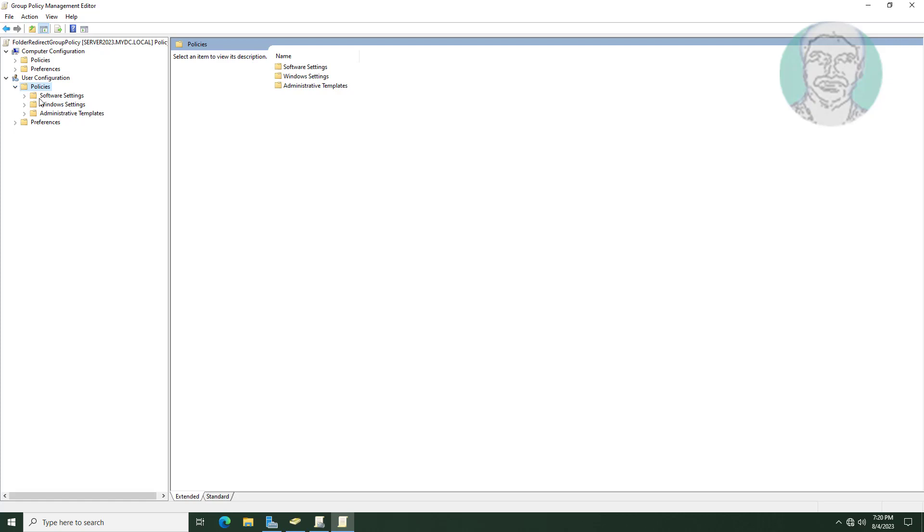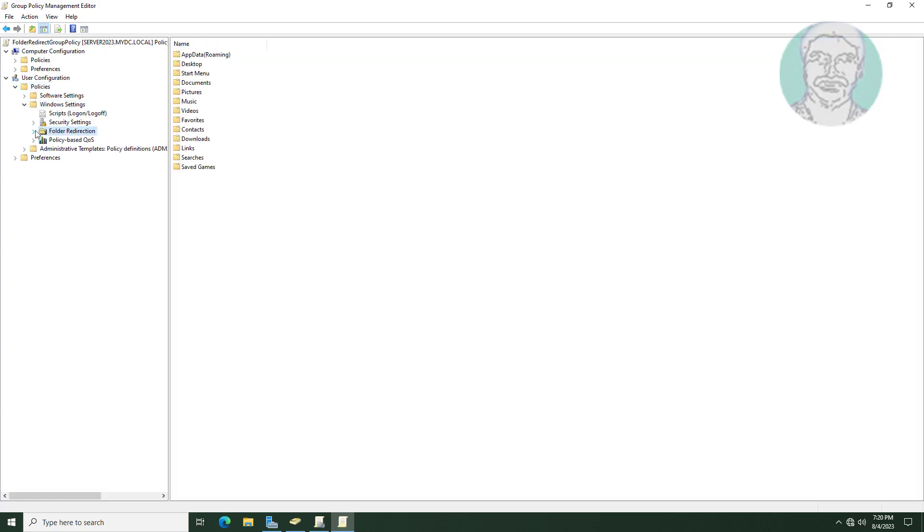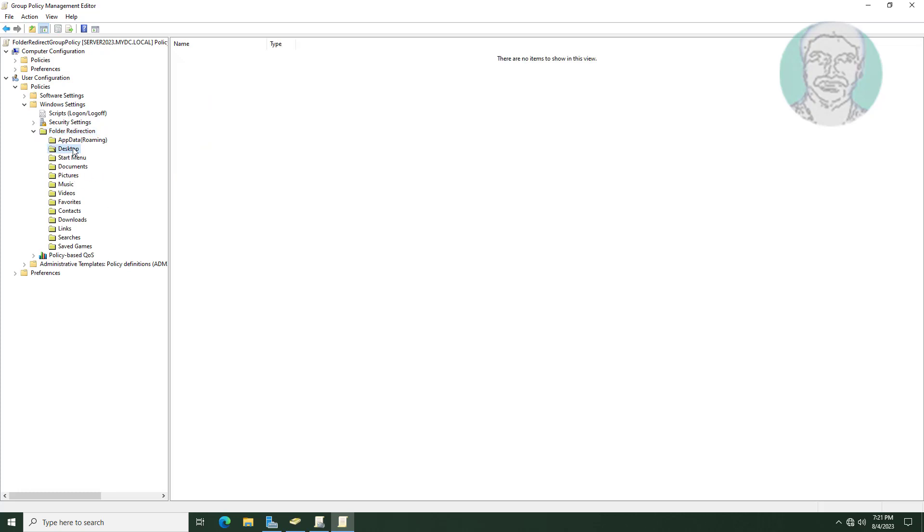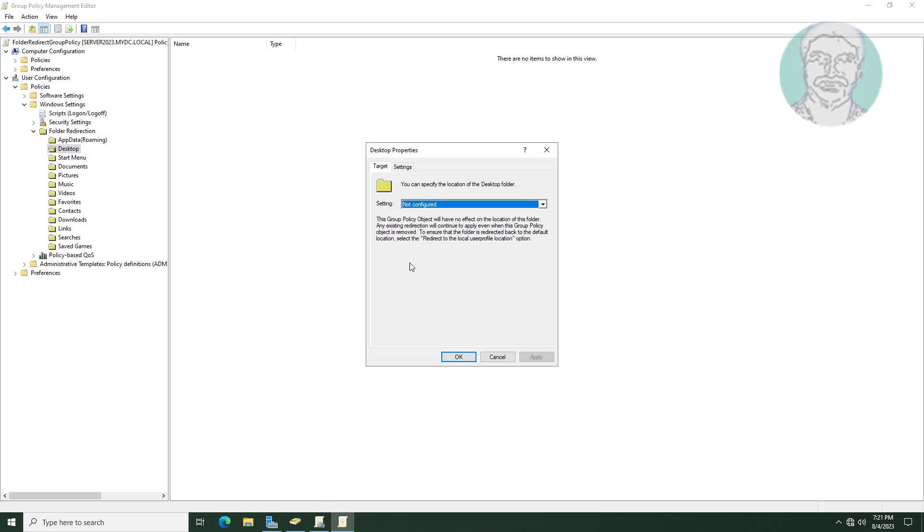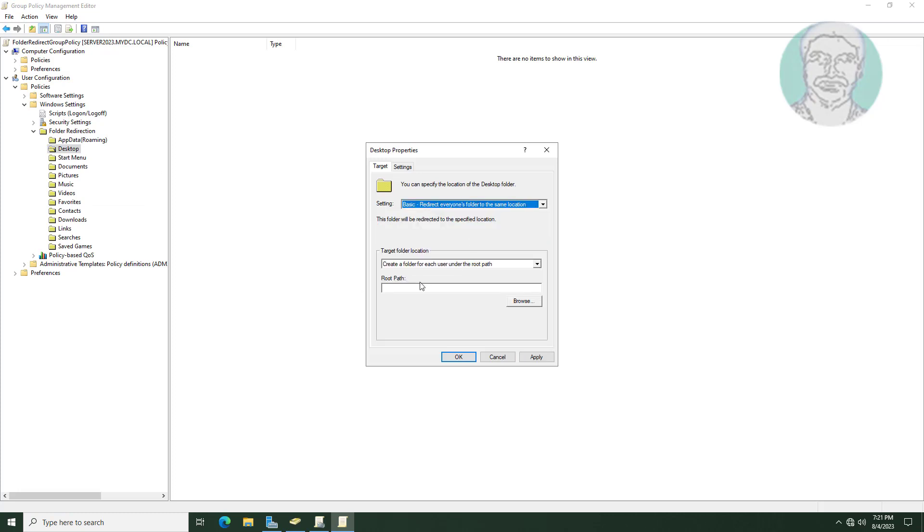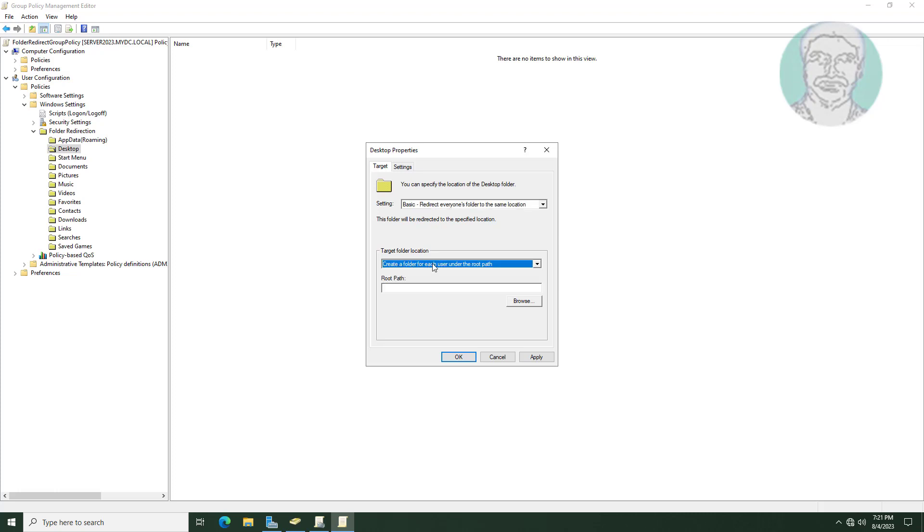Click and expand windows settings under user configuration policies. Click and expand folder redirection. Only we have to configure desktop and documents. Right click desktop, click properties. Select basic, redirect everyone folder to the same location. Select create a folder for each user under the root path. Paste already copied the shared folder path.